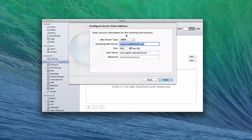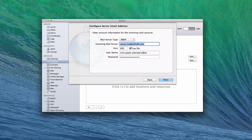Next, you enter the information for your incoming mail account. What type of mail service is it — IMAP or POP? I generally recommend IMAP just so it keeps things updated. You have your incoming mail server, which would probably be whatever you set up as your mail server, like mail.example.com. If you want to use SSL, you're going to use port 993. Then you put a username and password in for this particular service, and click next.